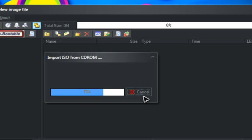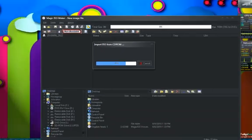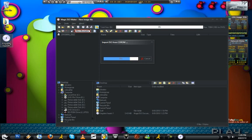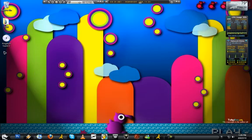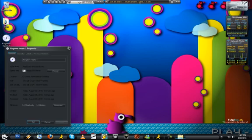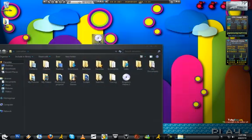Okay, this is almost done here. As you can see on the side of my desktop, it's showing that the image is made. Now it's done, and you can see I have the Kingdom Hearts 1 image along with my Kingdom Hearts 2 image.